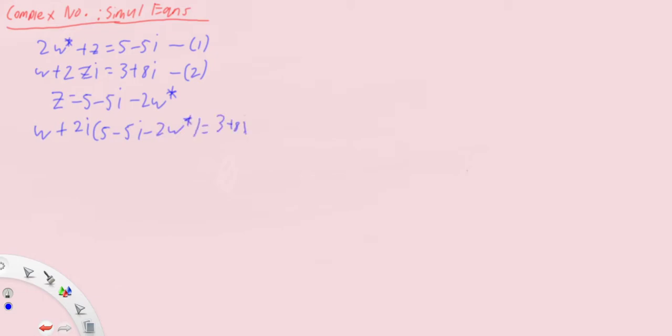Now we can simplify first, or we can do both at the same time. So we're gonna let w be a plus bi. We then have a plus bi plus two i times five is ten i.